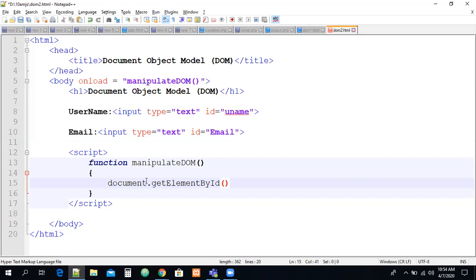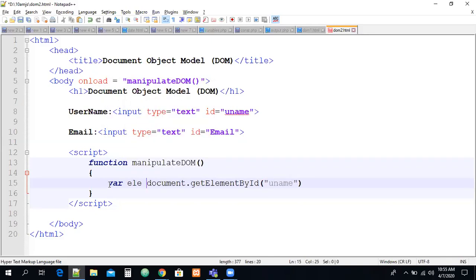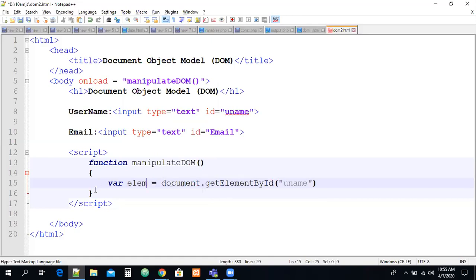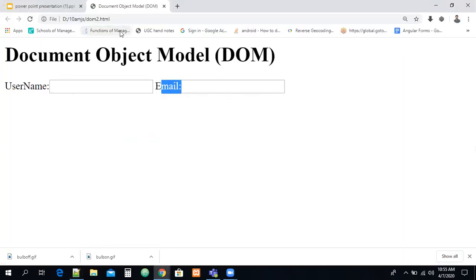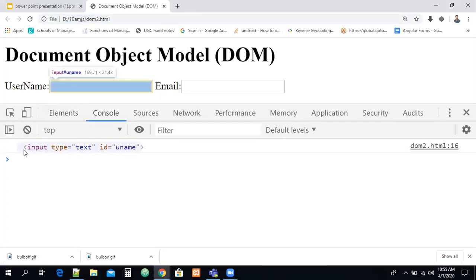In a classroom, every student has an id to identify them uniquely. Similarly, every HTML element can have an id. So: let el = document.getElementById('uname'). This stores all information of that particular element in the variable el. Then console.log(el) will show the complete information of the input element in the console.